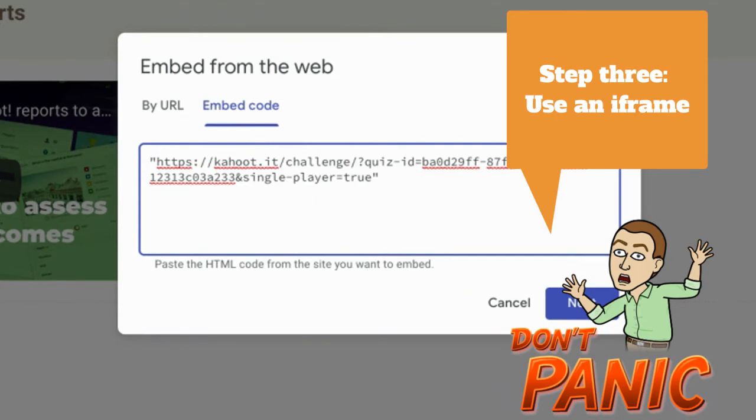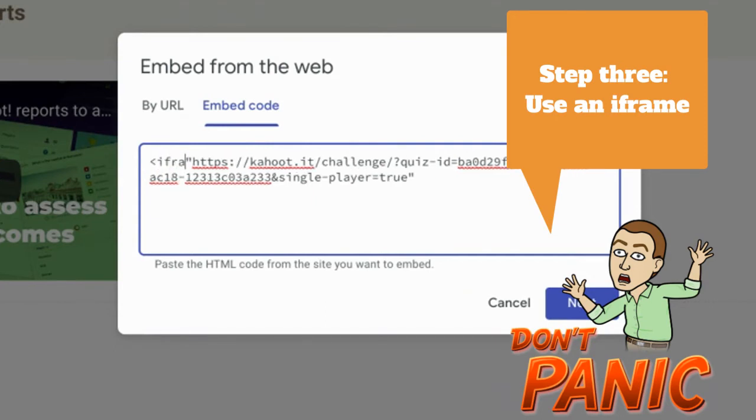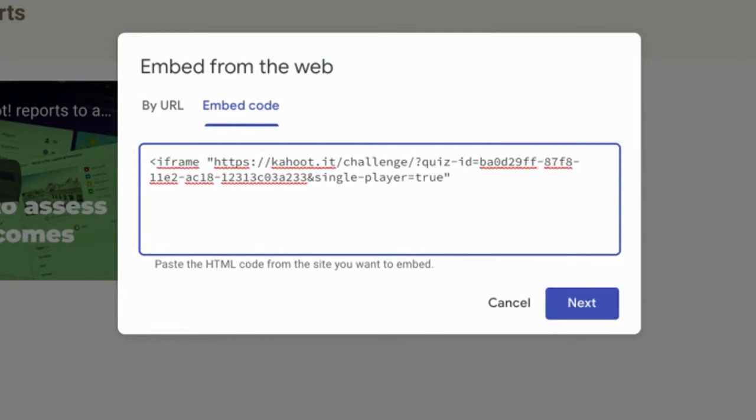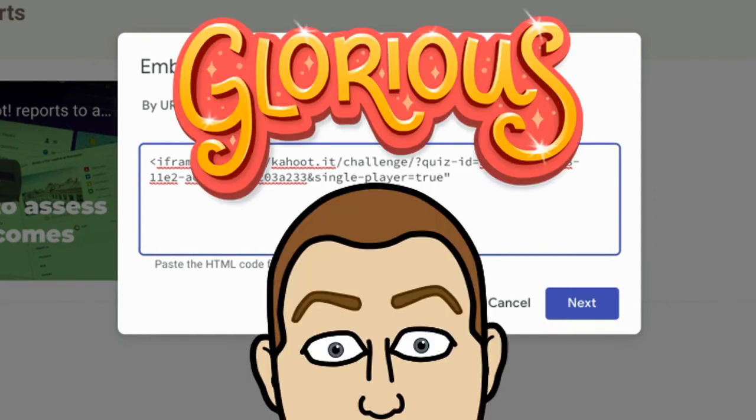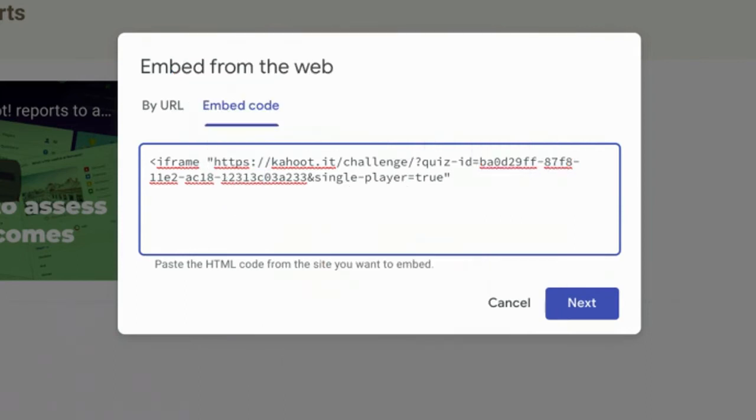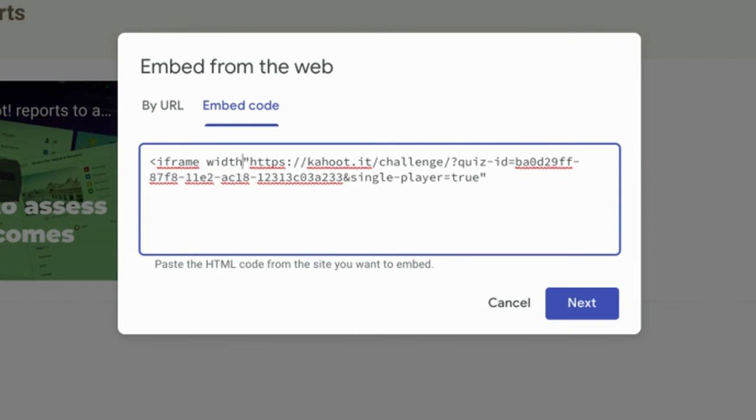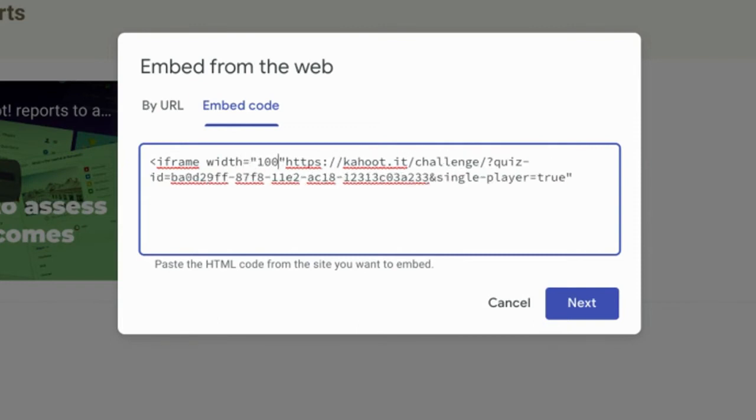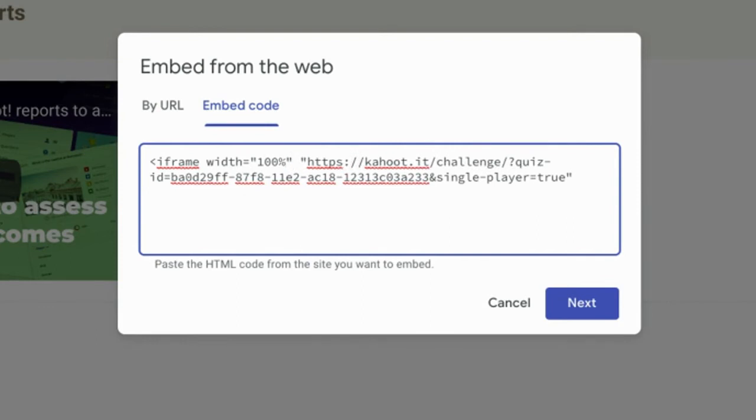To put in an iframe, I start with a bracket, type in iframe, and I'm going to put the width and height next. I'm going to put them as 100%. The reason being is because it'll just work with Google Sites that it'll fill up the entire frame no matter how I stretch it. So let me put that in: width equals quotation mark 100%, close with quotation mark, same with height.